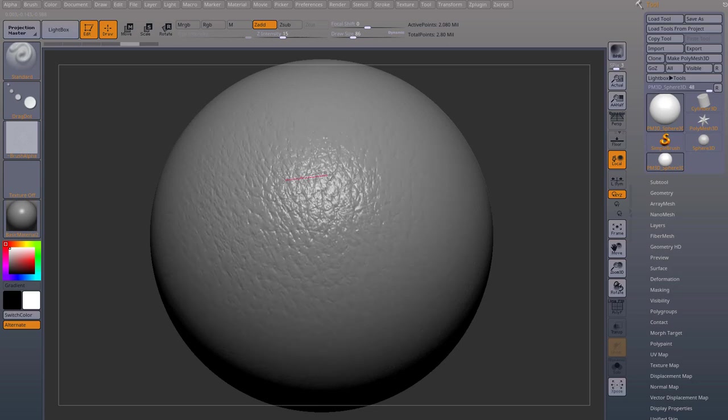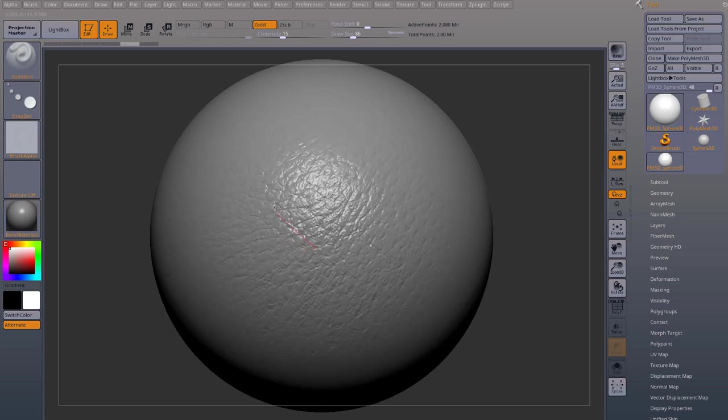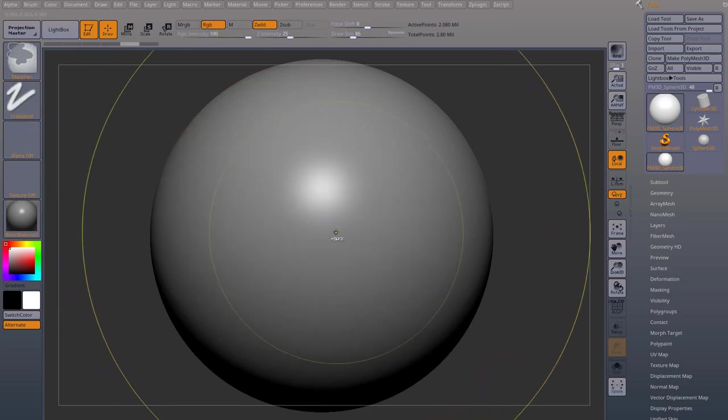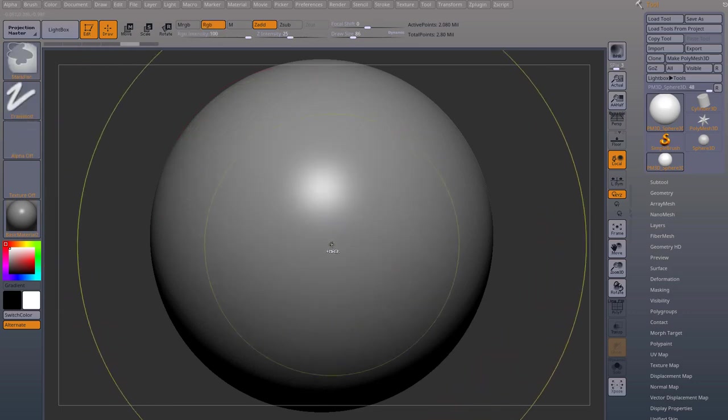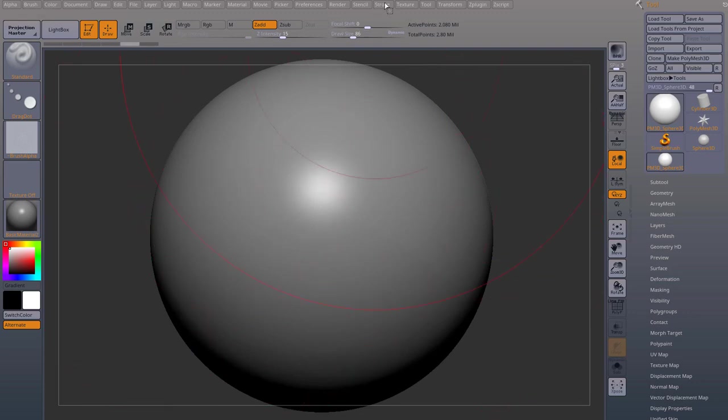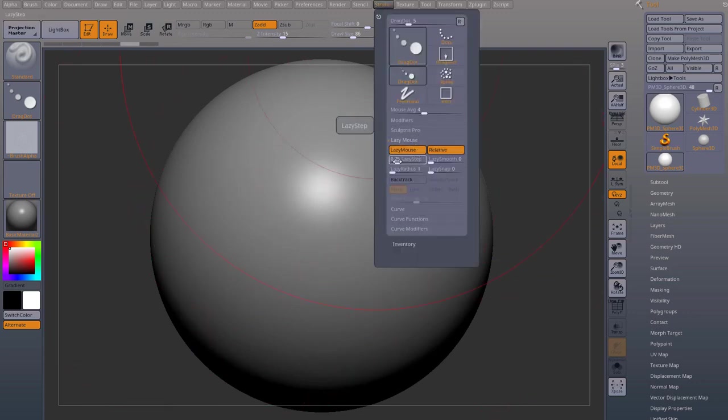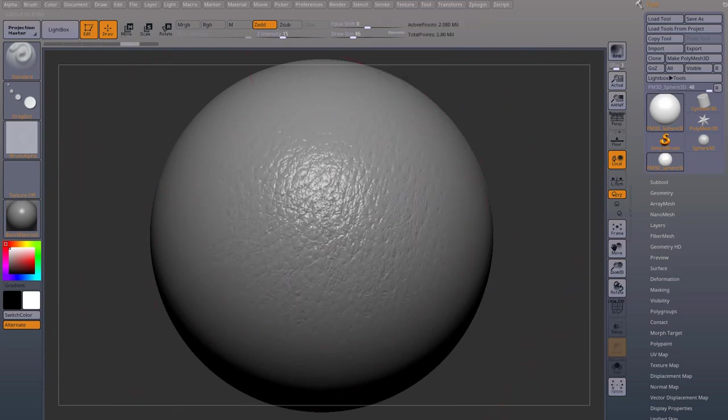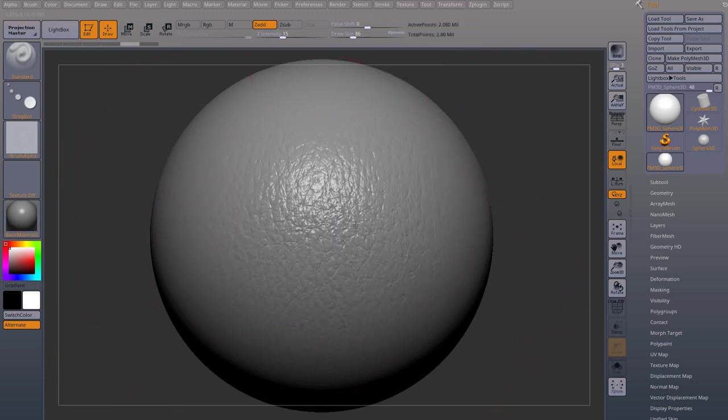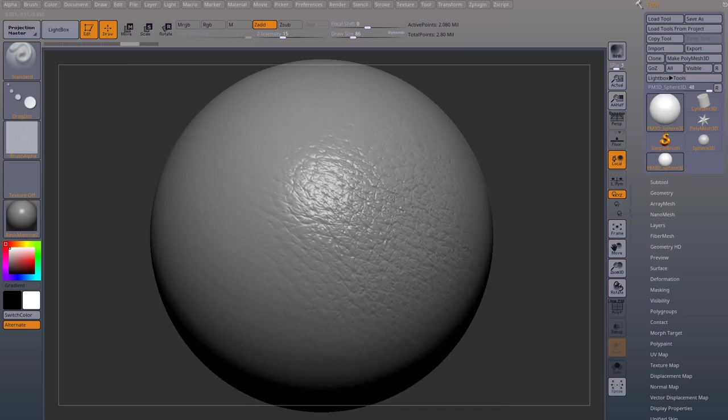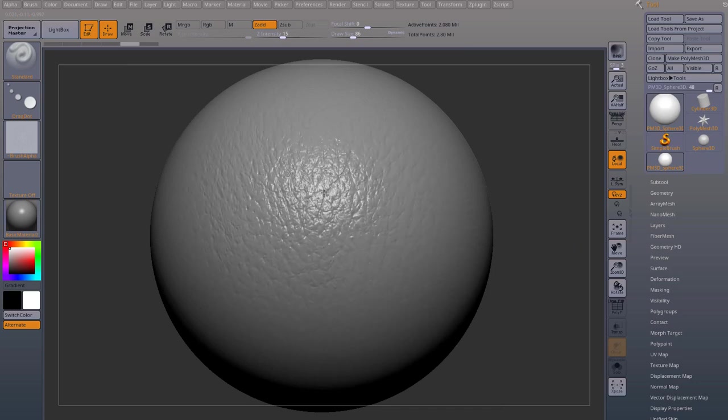I can then change the placement. You see that lazy mouse. The lazy step is a bit big. So we can change that lazy step. If you go to stroke, lazy mouse, and you bring this down, the lazy step. So now when I start dragging, I won't have that issue. And I can place it wherever I like.